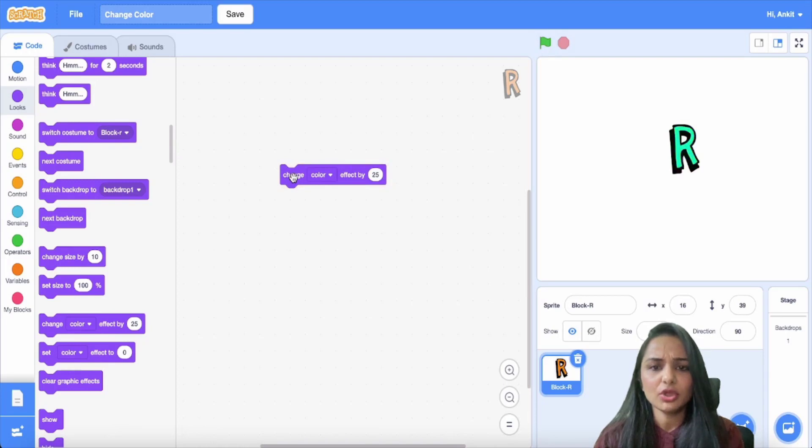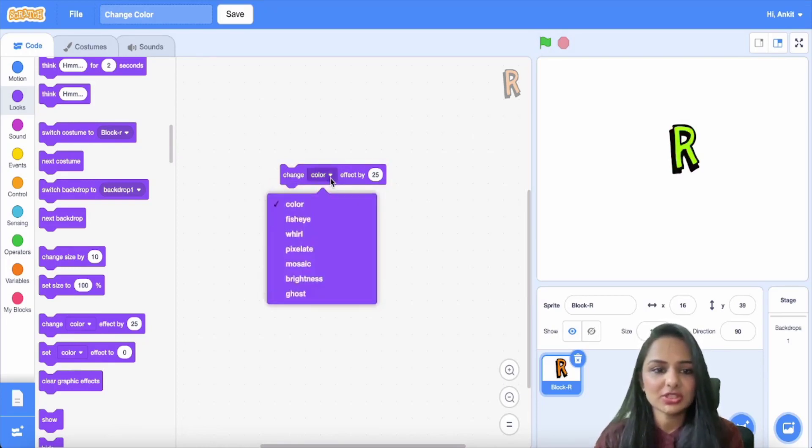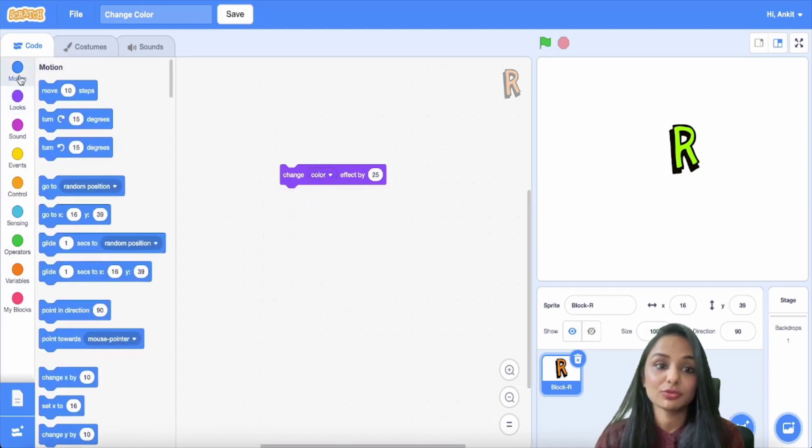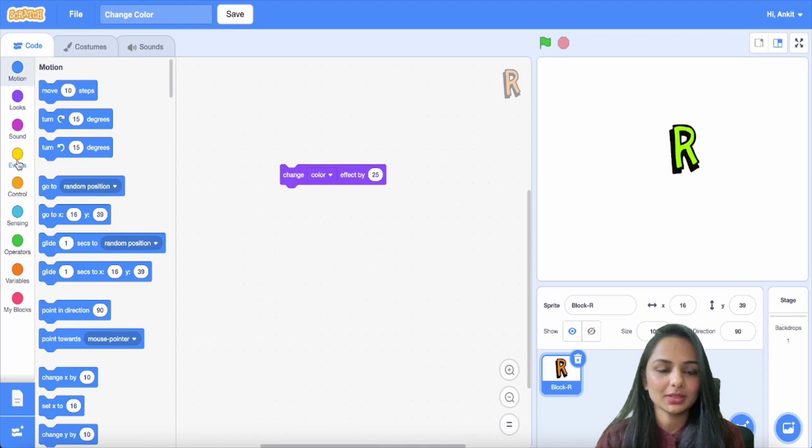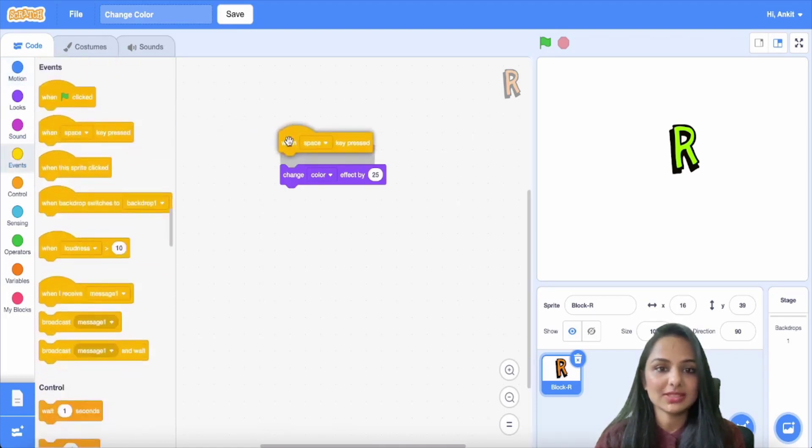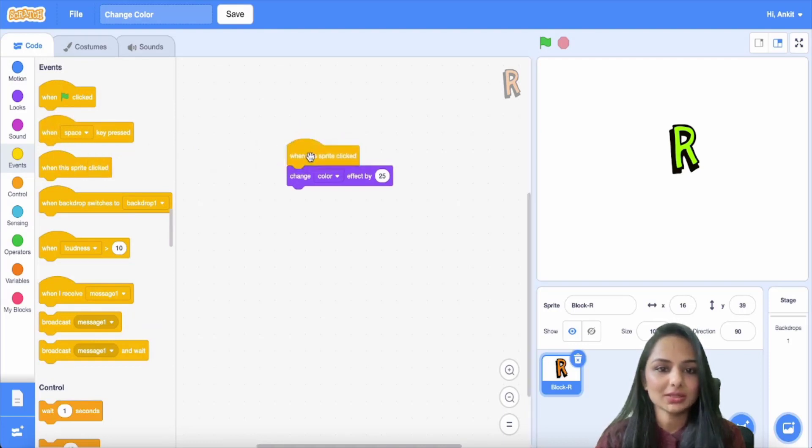Next, you want to code it in a way that when you click on the letter, it changes its color. So for that, you have to go to the events tab. In that, select the block which says that it changes the color when clicked.